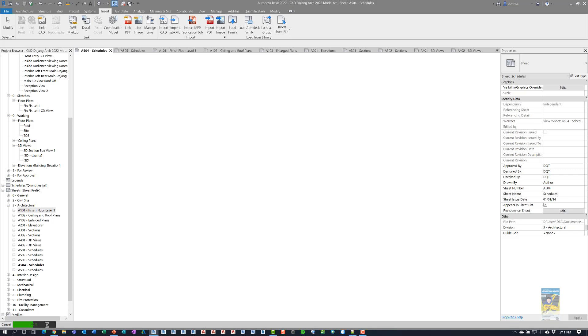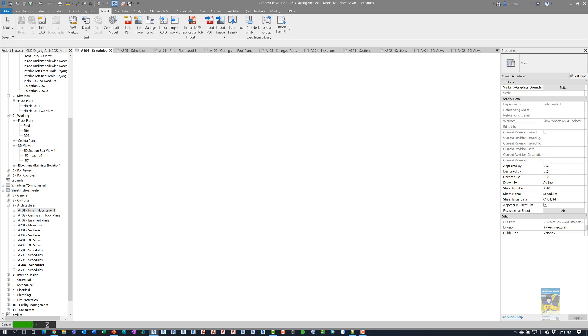As you can see right now, the Revit 2022 software is still going. When I did it the first time, it took about five minutes. I think we're probably about halfway through right now to processing just those sheets. We're going to go ahead and wait and let it finish out.